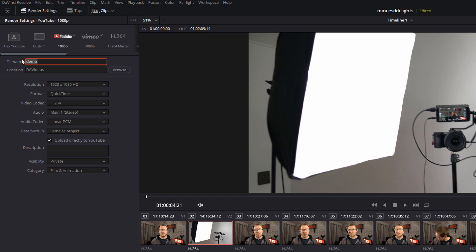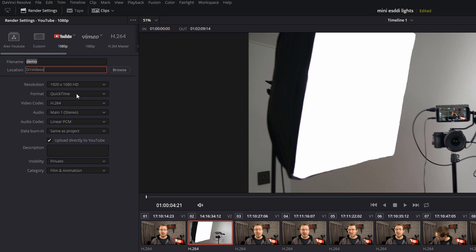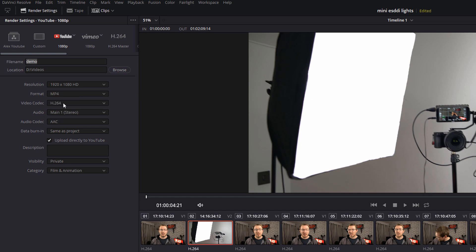So if we start from the top, you've got your file name - this is obviously just what your video is going to be called. Then you've got your location, because it will save a local copy of your project to your PC as well as uploading it to YouTube. So you just choose the location for that. You can then amend your resolution if you want to. I'm going to leave this as 1080p. You've got format - there's options for QuickTime and MP4. Doesn't really matter too much. I always change that to MP4 because I film everything in MP4 rather than .mov. And then you can leave the video codec, audio, audio codec and data burning alone because they're fine as they are.